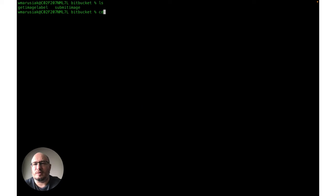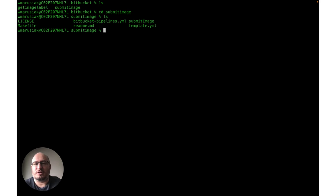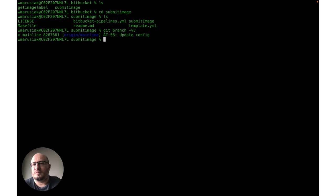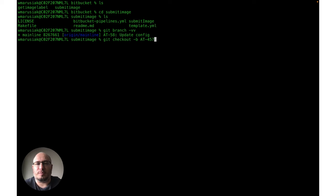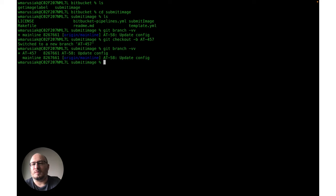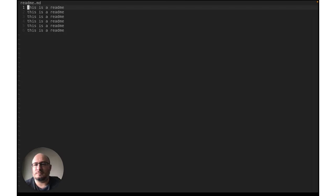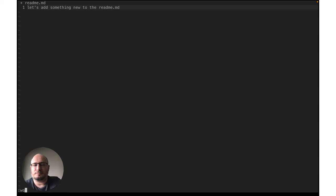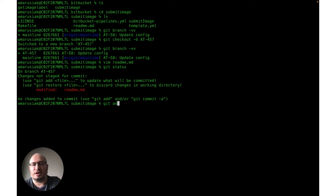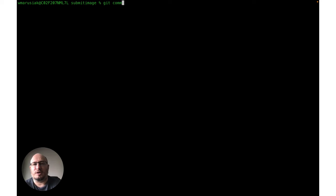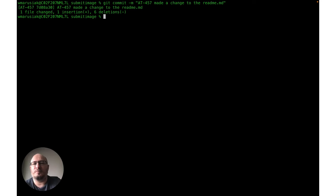Let's go into Submit Image and make a quick change to the README. Before we do that, we're going to check out a new branch. If we take a look at our branches, we're currently on Mainline. We want to be on a branch with the Jira issue ID in it, so we're going to do a git checkout -b AT457. Then we're going to make a quick change in our README, do a git add --all, and do a git commit -m — adding the Jira issue ID to the commit message so that the integration will link these things up. And then finally we're going to push to an upstream branch, AT457.